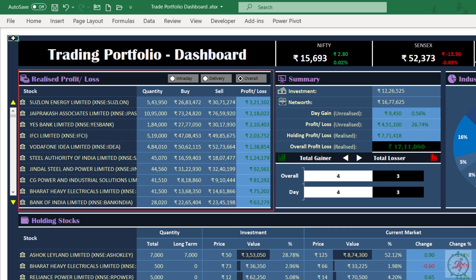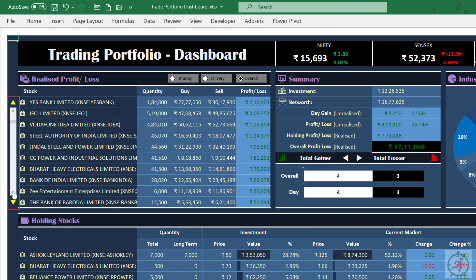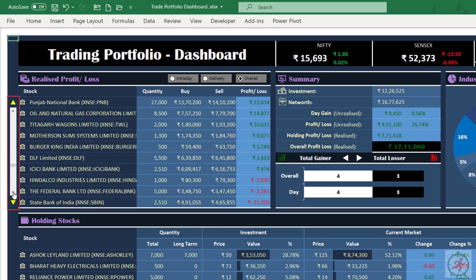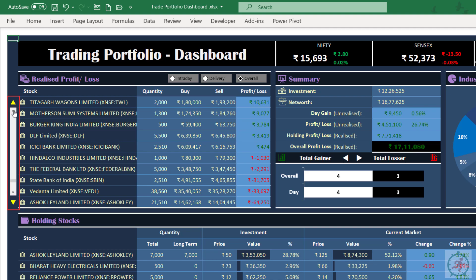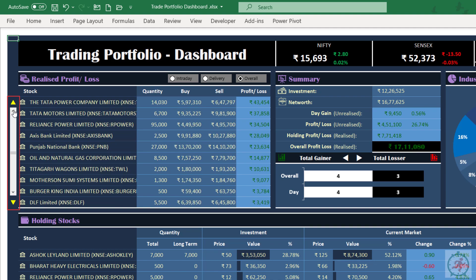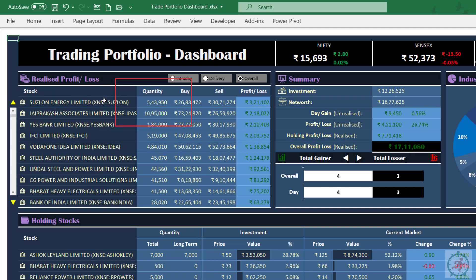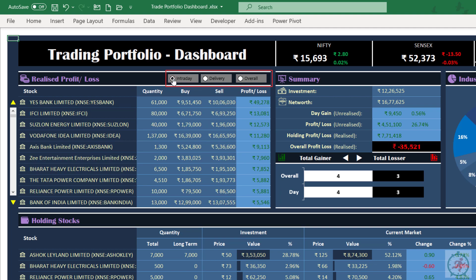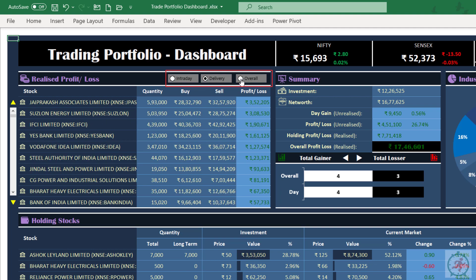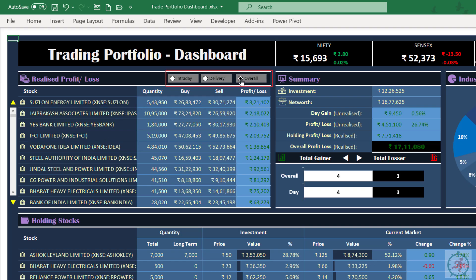Here you can view realized profit or loss from already sold out trades. The stocks are organized in descending order, and you can scroll it up and down to view others in the list. These are the three option buttons, which will enable you to view profit or loss from intraday trading, delivery trading, or overall — that is together for intraday and delivery.